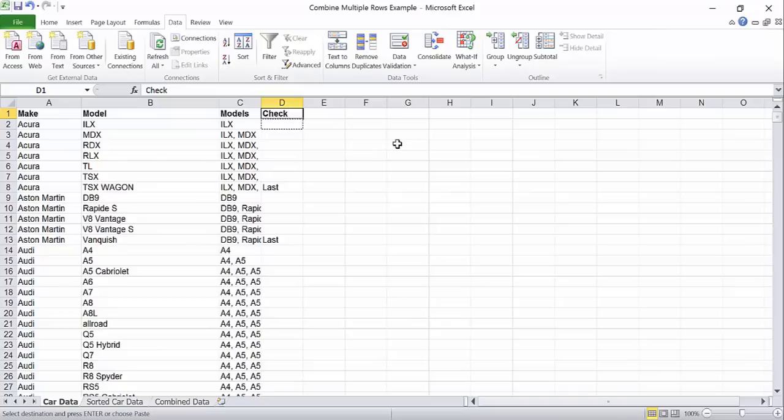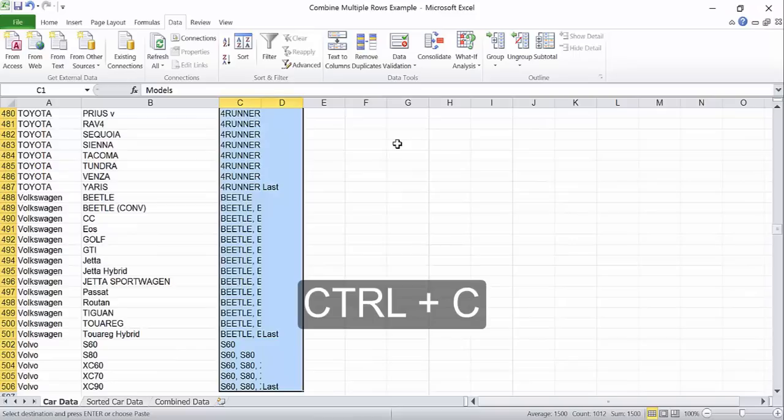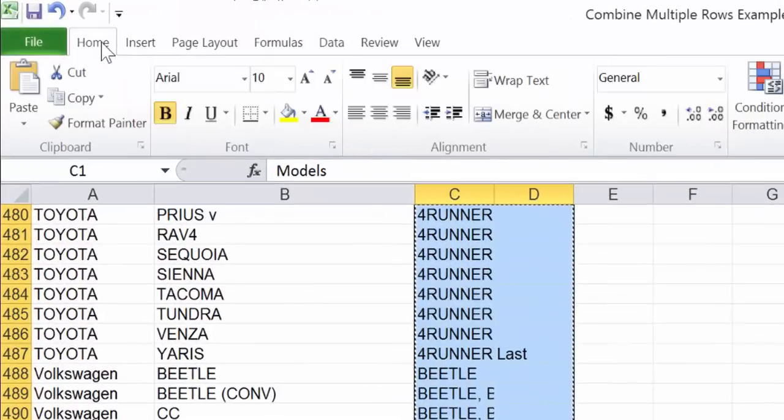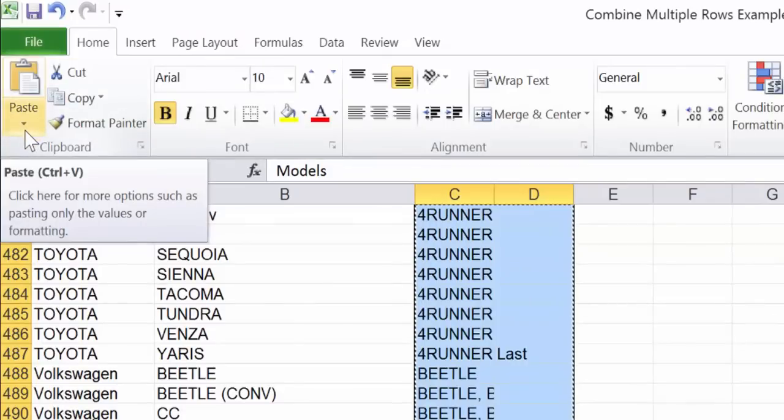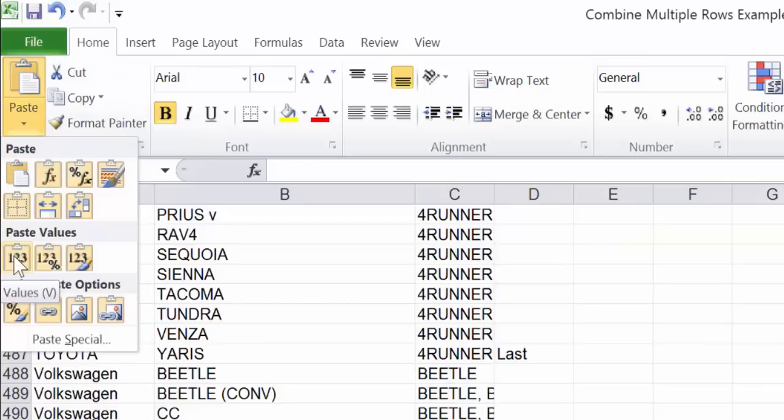Select both of the helper columns with your keyboard or with your mouse. Press ctrl c to copy that data. Go to the home tab, click the down arrow by paste, and click paste values in the middle row.